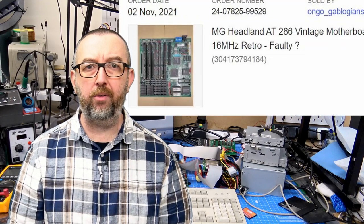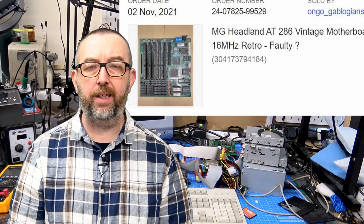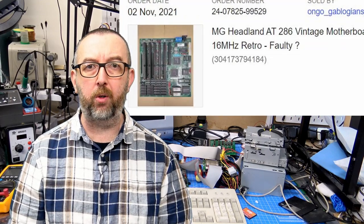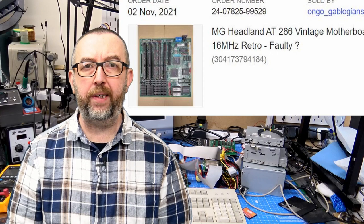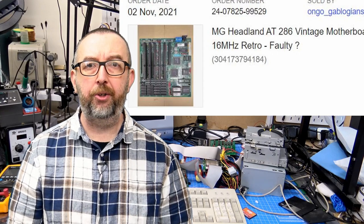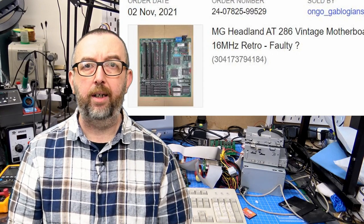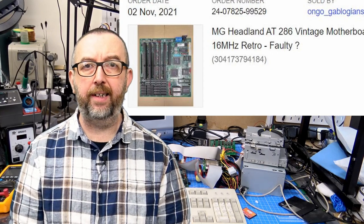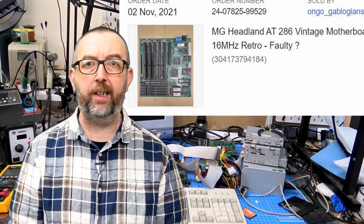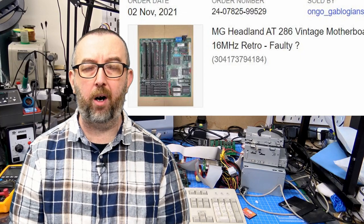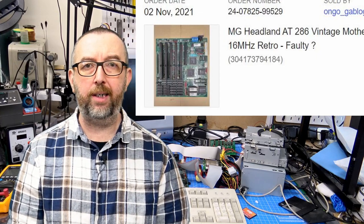I was looking for something to follow on from the Astrid Atari series. That was a very popular video, and I was really struggling with what to do next. So I searched around and I found this 286 board on eBay. I don't have the full details, just this picture. It was listed as an MG Headland 286 board, faulty with a question mark. So I decided to buy it. As soon as I bought it, I had a look around for some kind of manual or instructions based on the title, but I couldn't really find a lot.